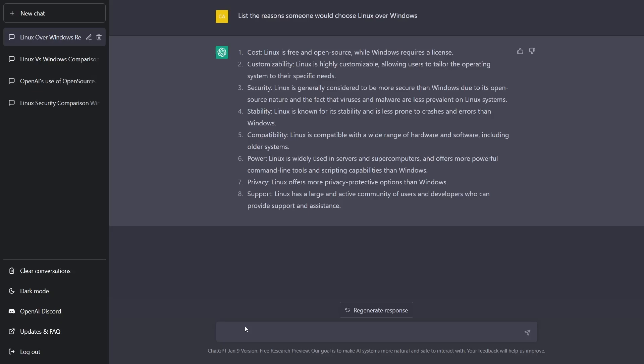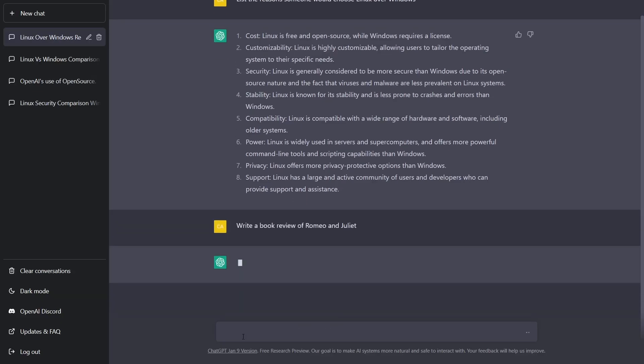So it's giving us a big list: one is cost, two customizability, three security, four stability, five compatibility, six power, seven privacy, eight support. So it does kind of give us some good information there.